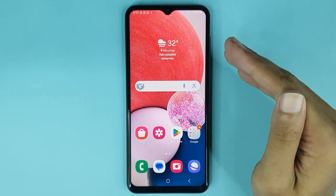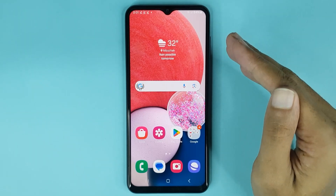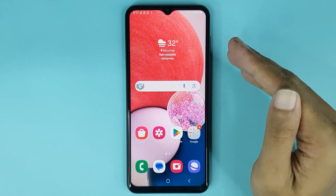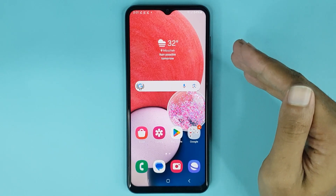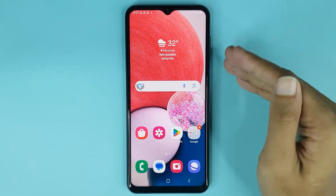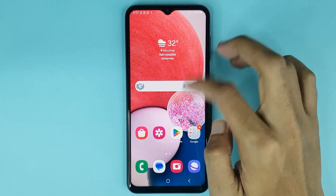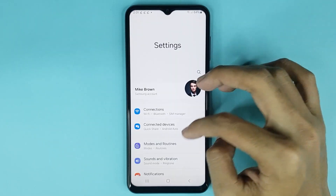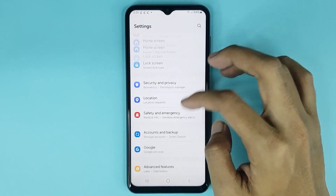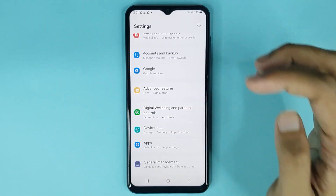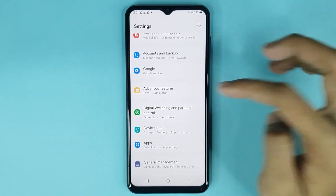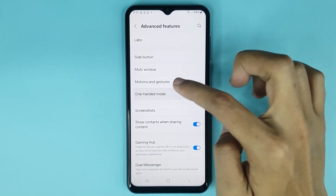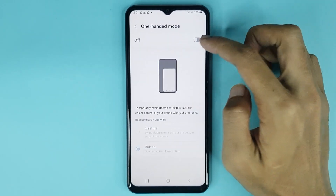Welcome to the Drawlifer channel. In today's video I'm going to show you how to enable or disable one-handed mode in your Android phone. The first thing you have to do is go to your Settings app, then scroll down and go to Advanced Features, and then go to One Handed Mode.